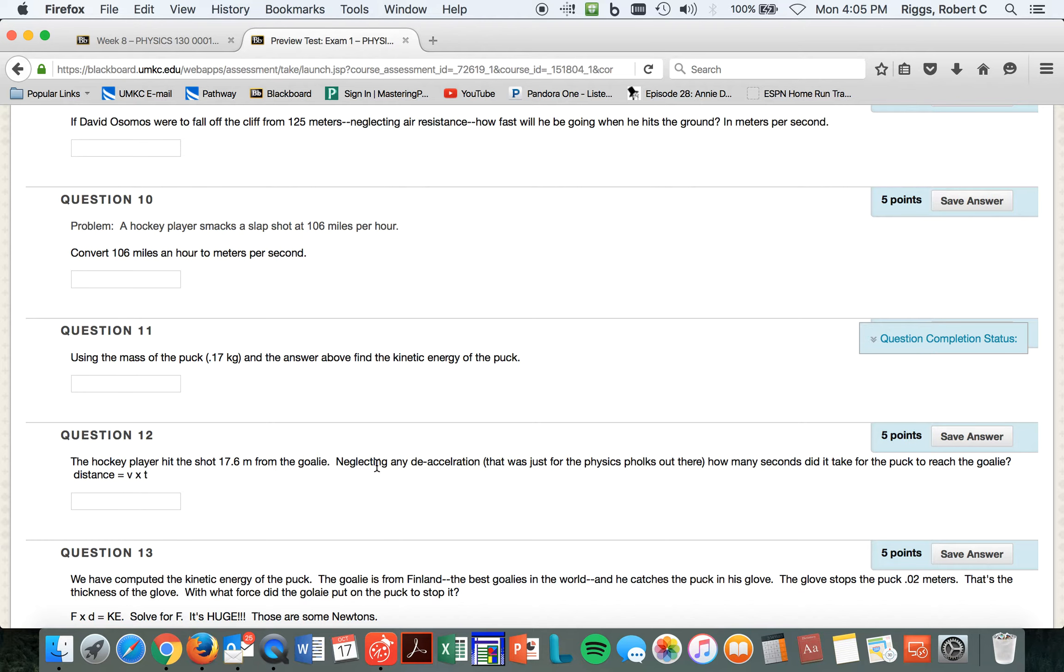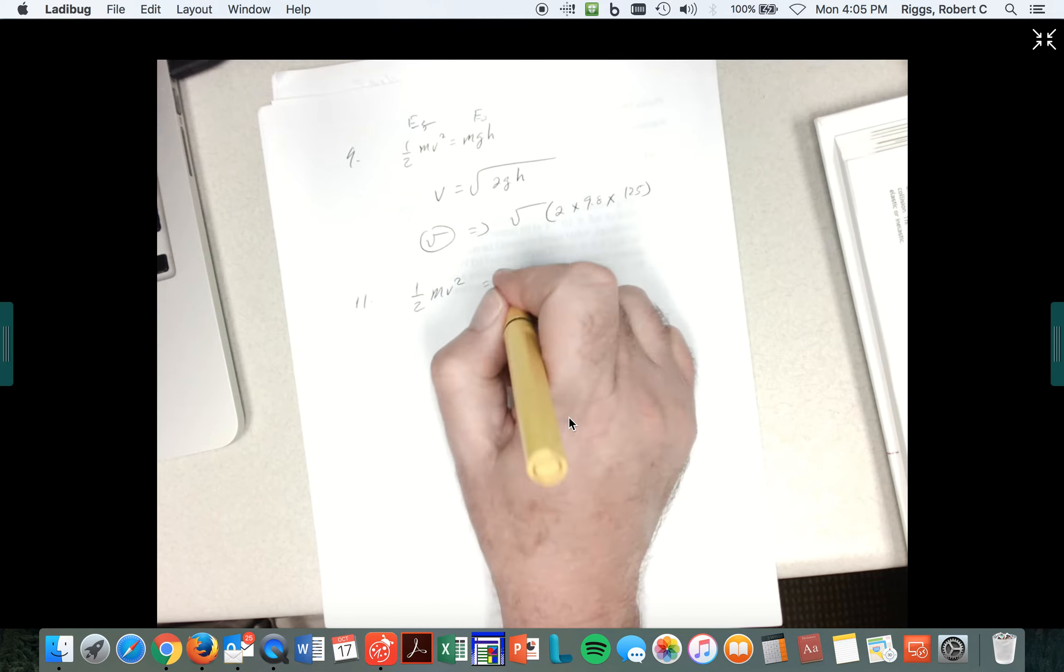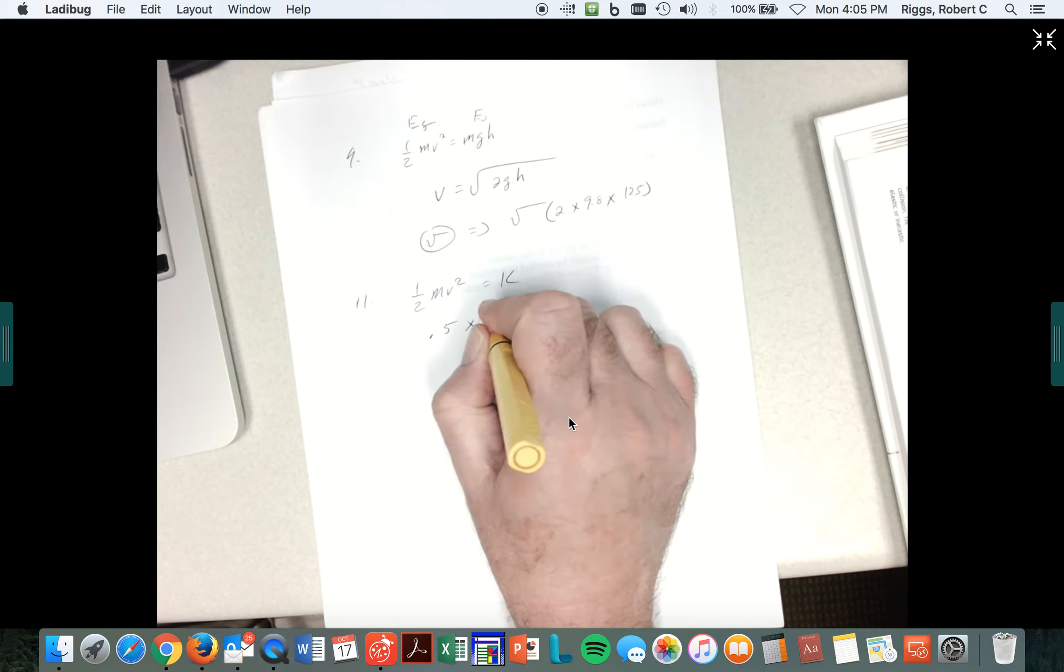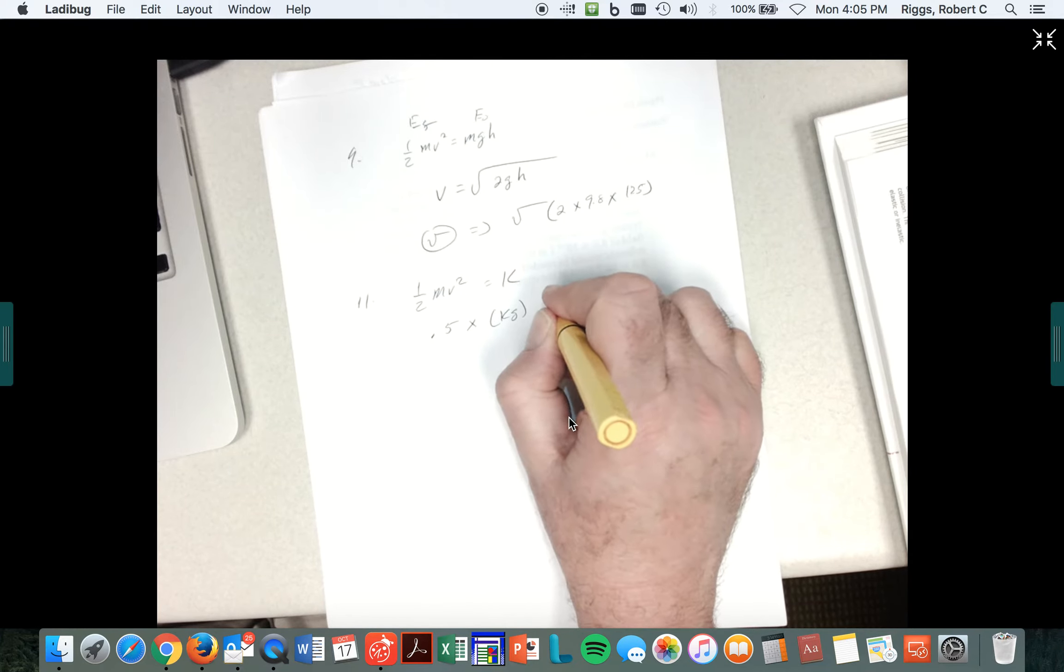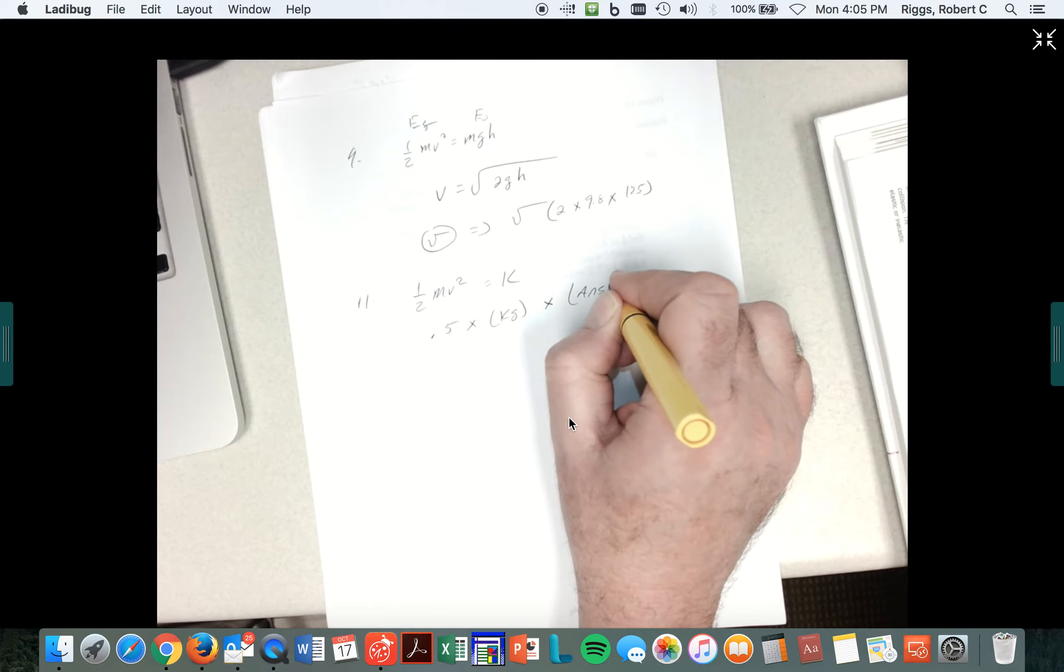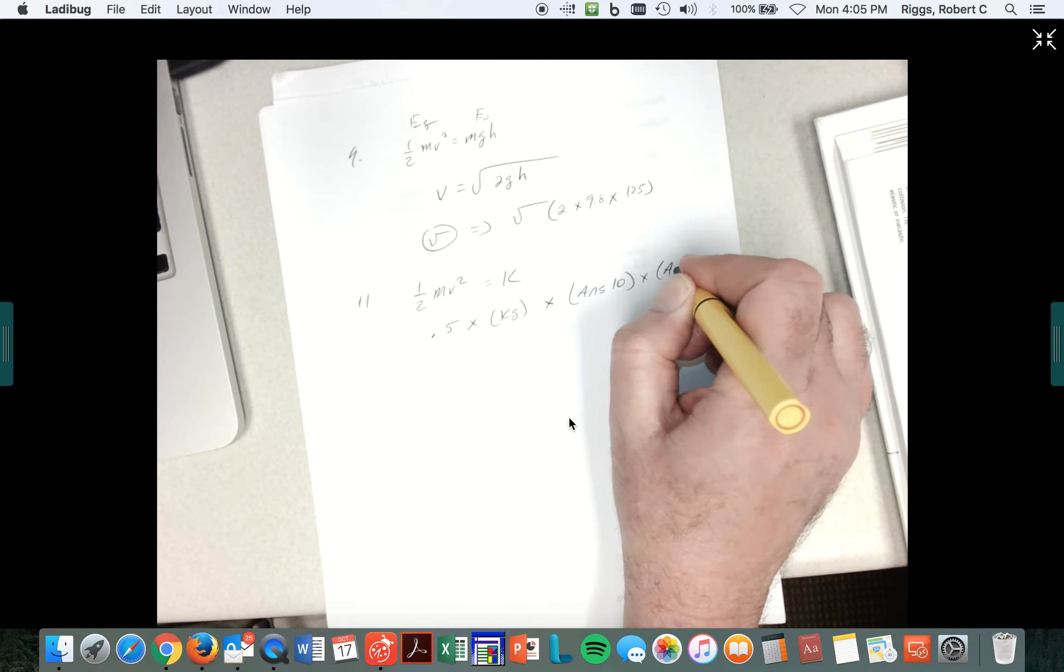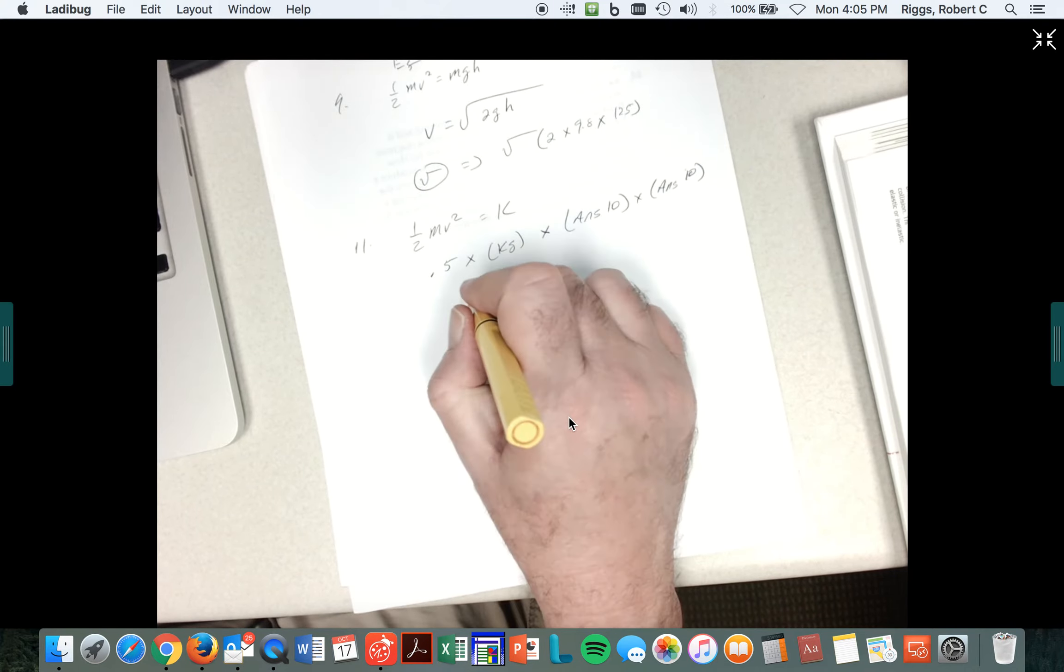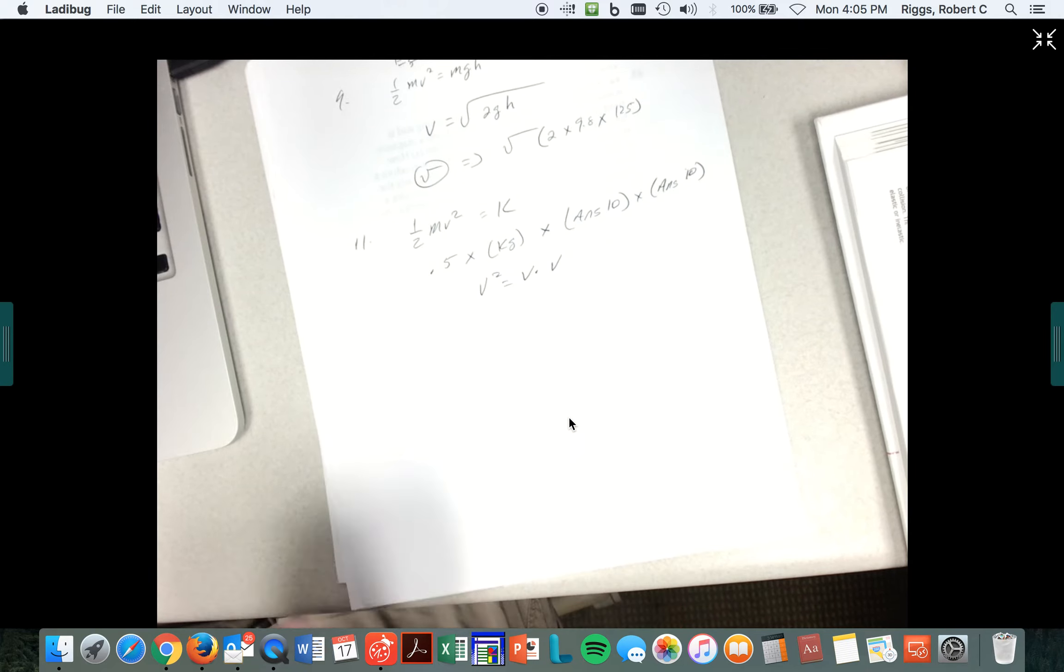So the answer you got, I'm always doing that. I jump right into, so the kinetic energy KE times 0.5 times the kilograms times the velocity you got in 10. Answer in 10 times the answer in 10, if you want to do it the long-hand way. Because v squared is equal to v times v.